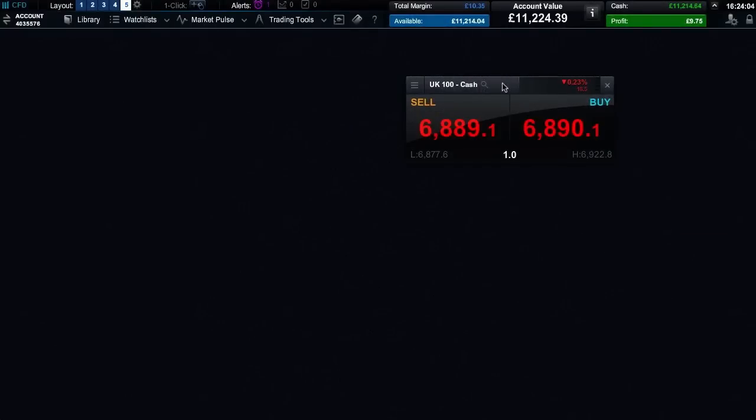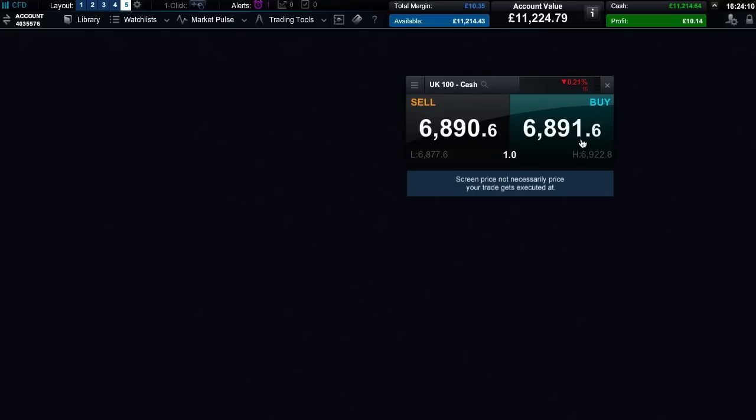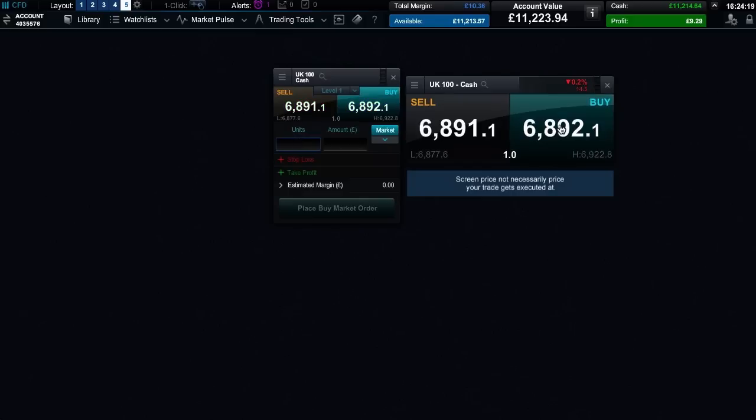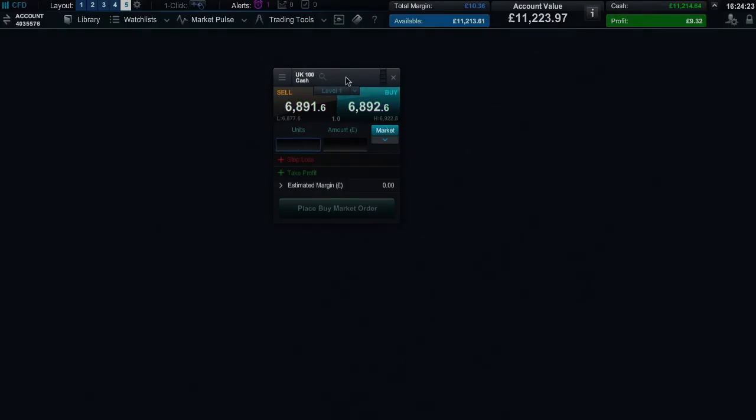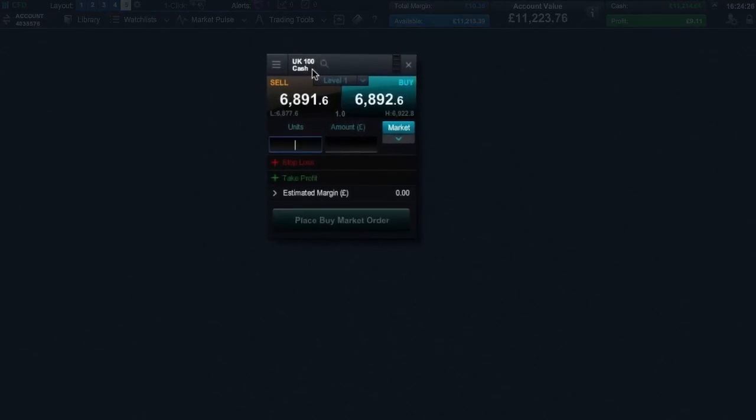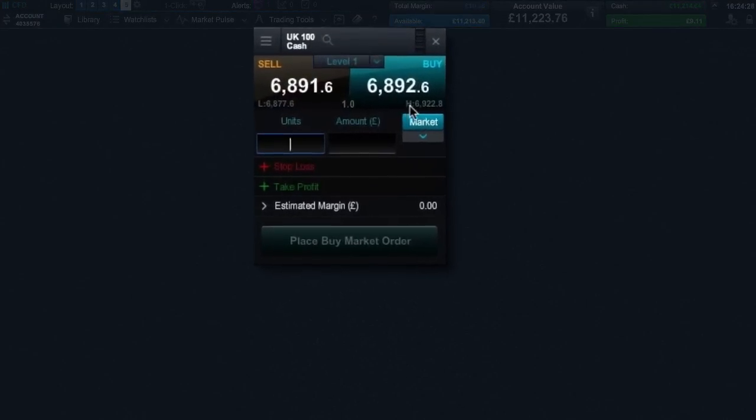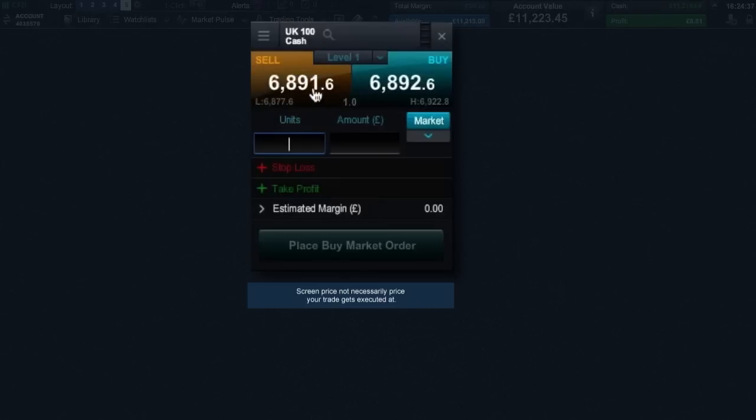Each product has a live streaming buy and sell price. Use the buy price if you think the price is going to rise and the sell price if you think it's going to go down. In this example we will buy. Clicking on the price launches an order ticket. The order ticket clearly displays the product name, the sell and buy price, the daily low and high price levels, the real time spread and the direction of your trade. You can swap the direction of the trade easily by clicking the relevant sell or buy price box.